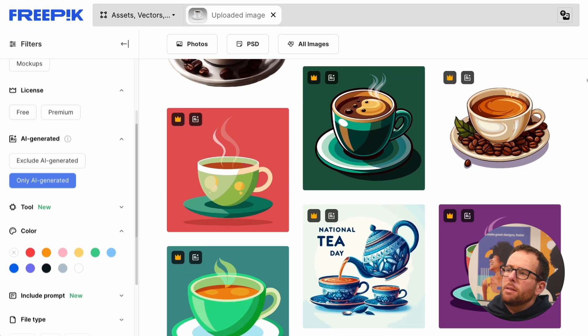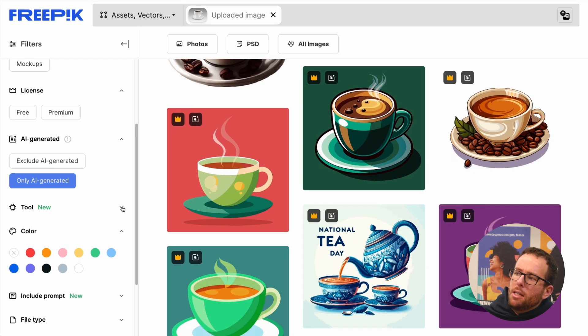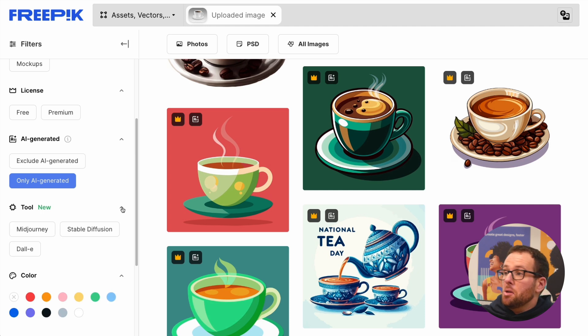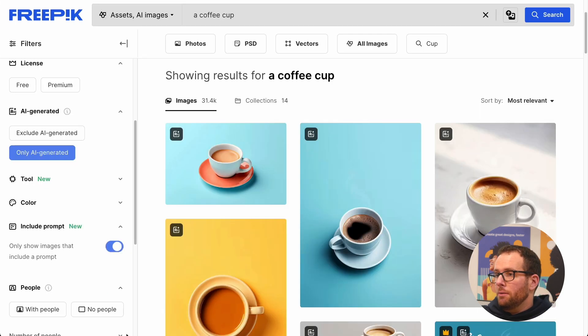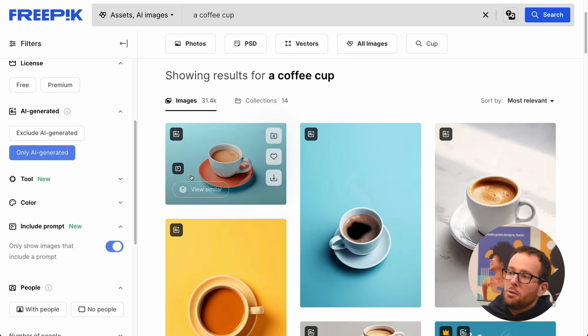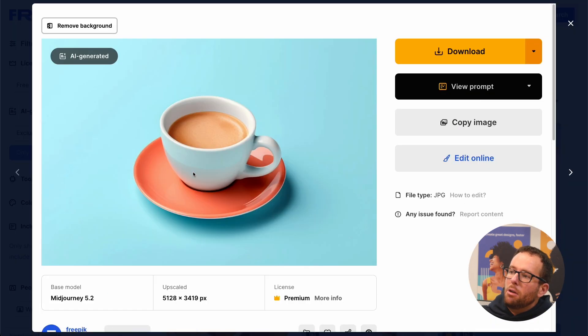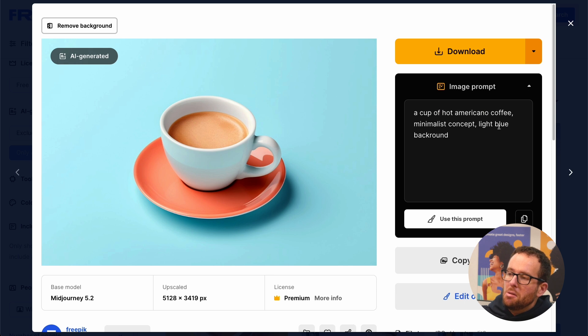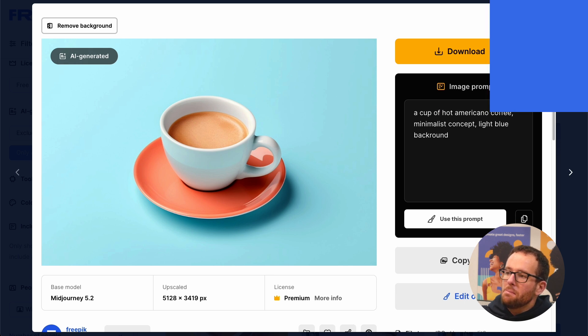Look for specific images done with Midjourney, DALL-E, or Stable Diffusion. Also, Freepik can show you which specific prompt has been used to create the images. Pretty cool.